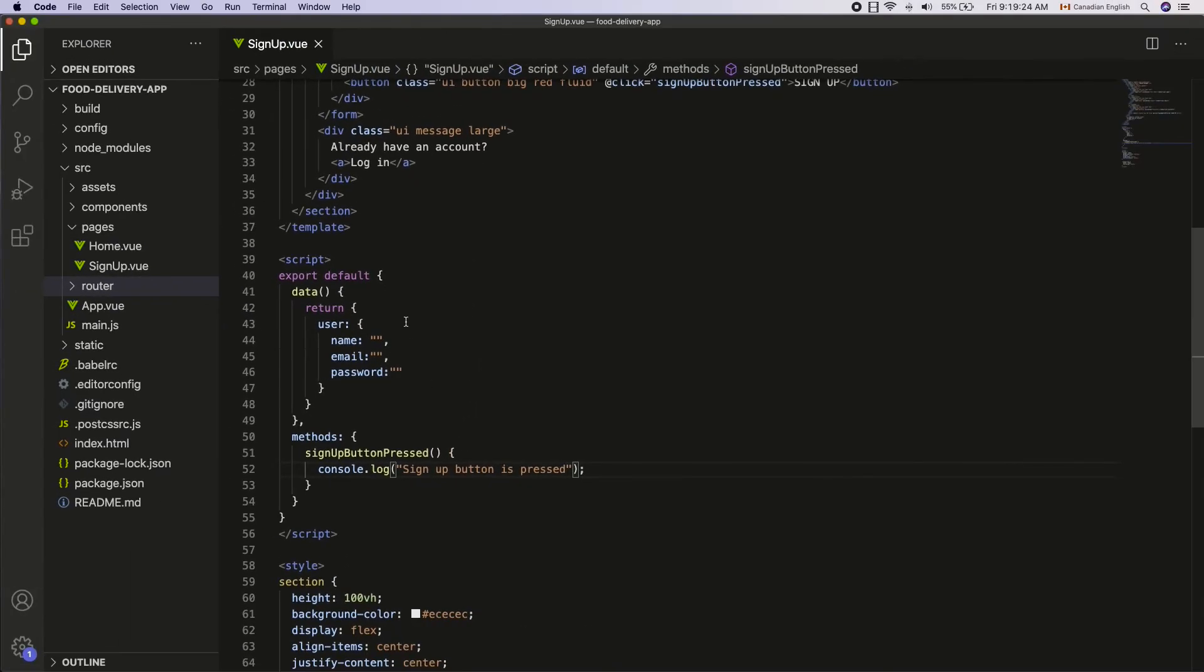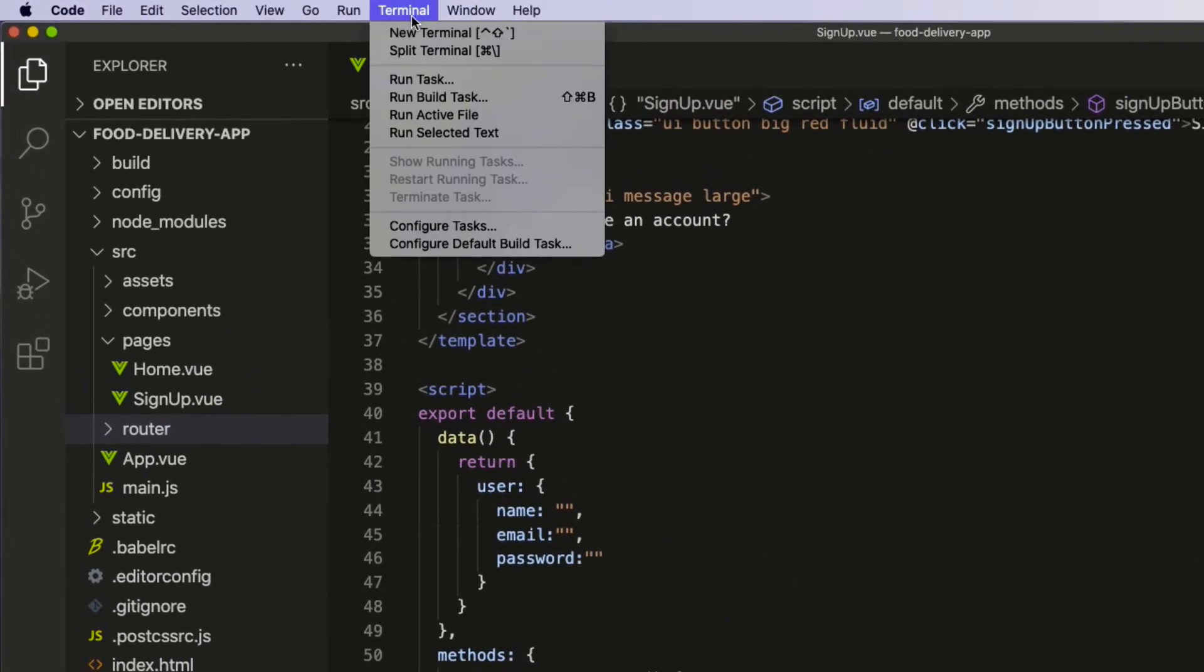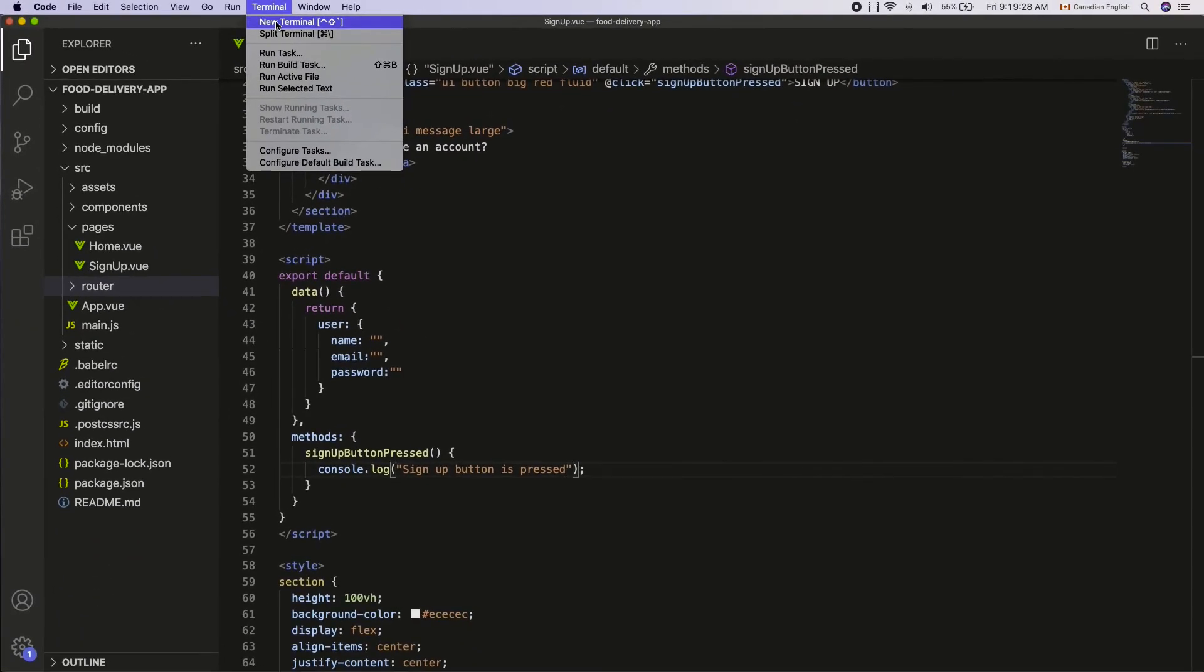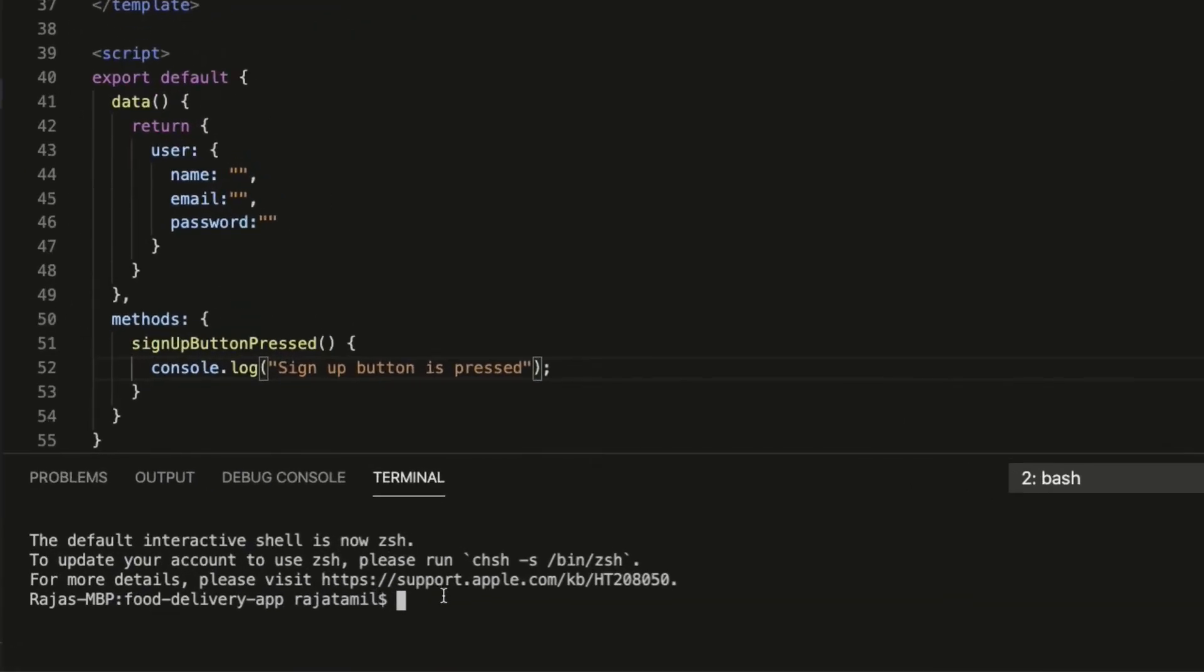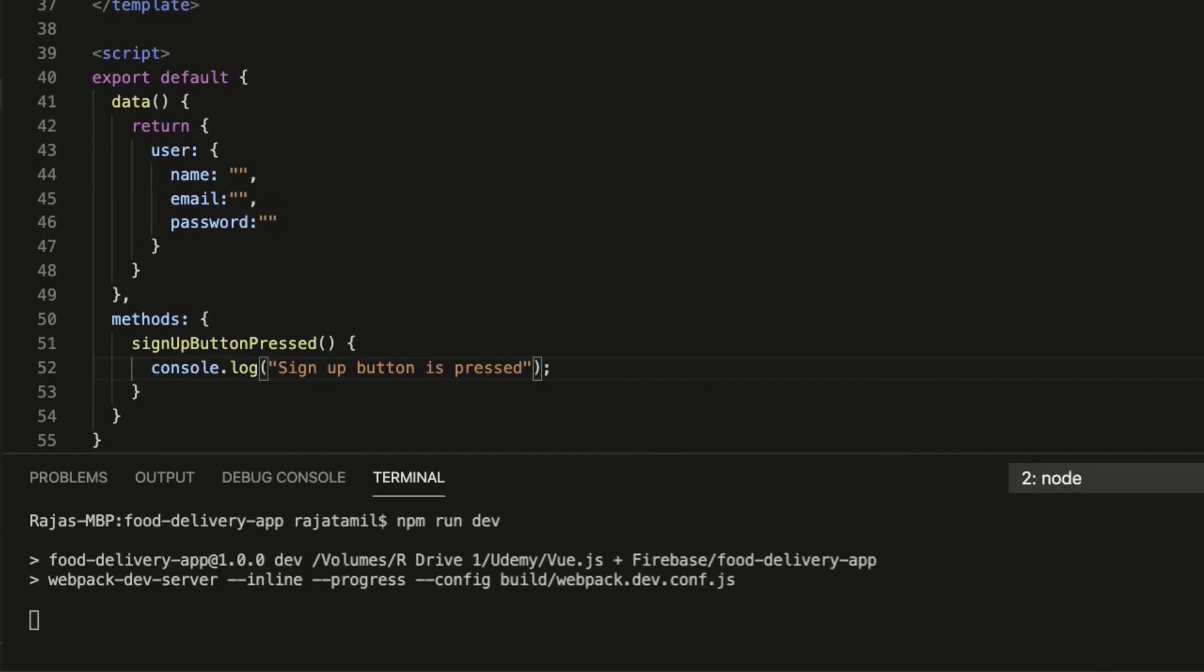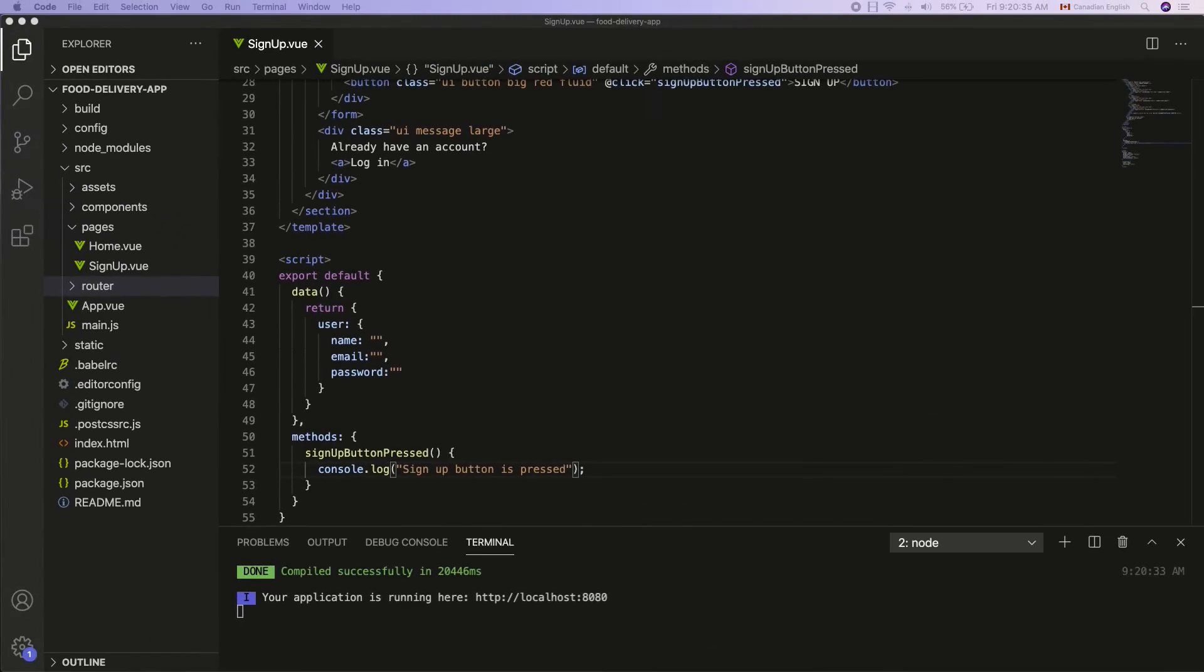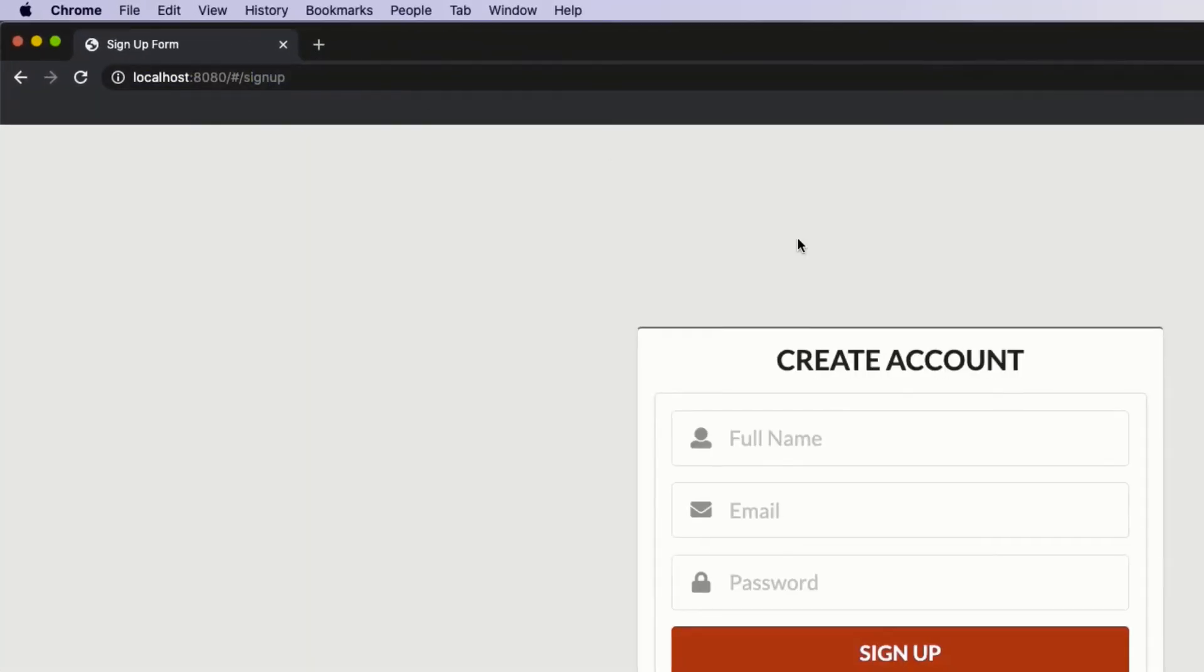If you haven't already run the app, go to terminal menu at the top, new terminal. Then go to the project directory and run the npm run dev command which will give you the URL. Go to the URL on the browser and make sure to go to the signup route.